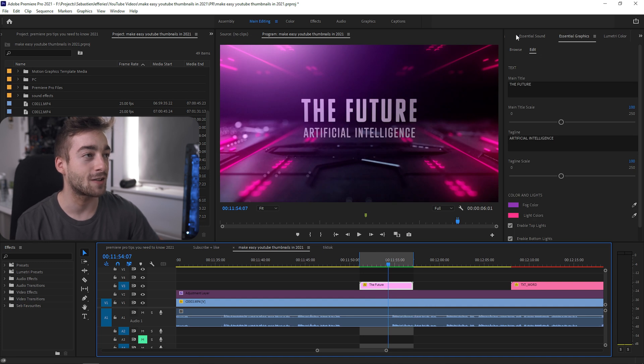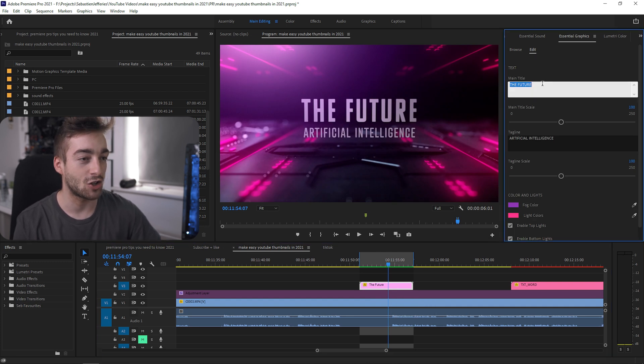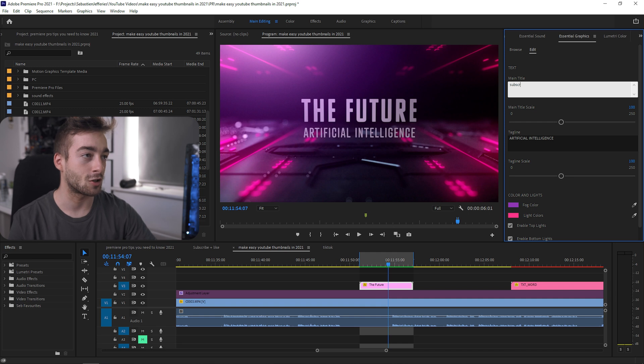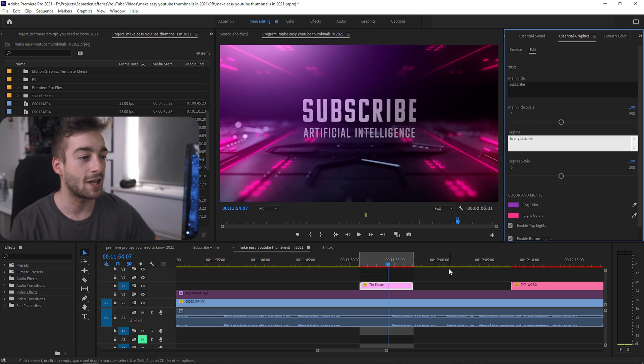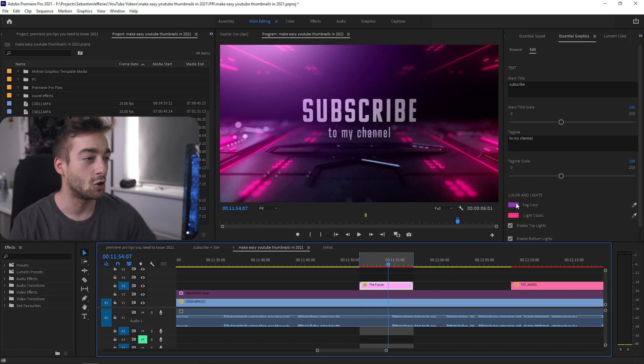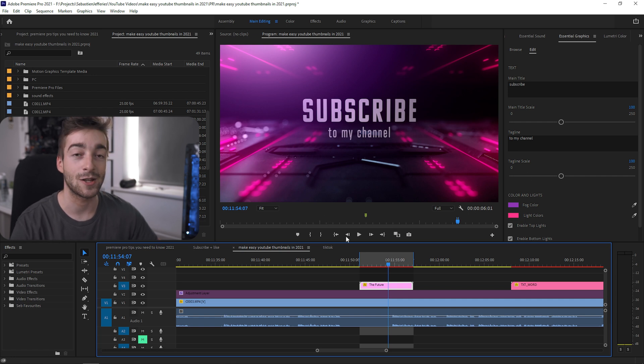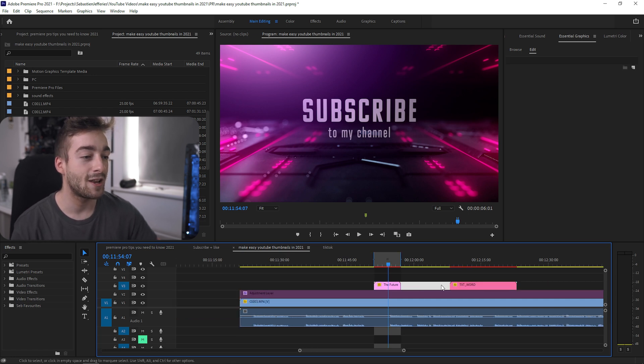Then you just press play and you've got a really cool intro. They're fully customizable. If you just click on the graphics, go to the edit section, you can change your text. If I put 'subscribe to my channel,' you'll see that instantly updates. You can change the colors, the scale and all of that sort of stuff.